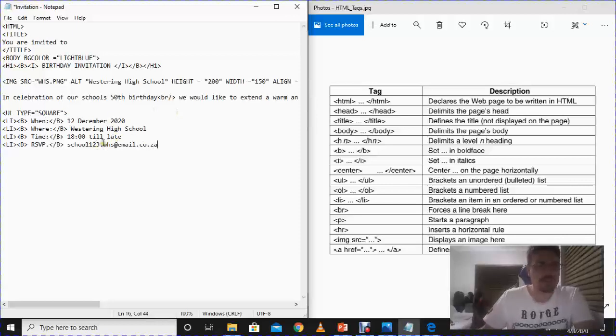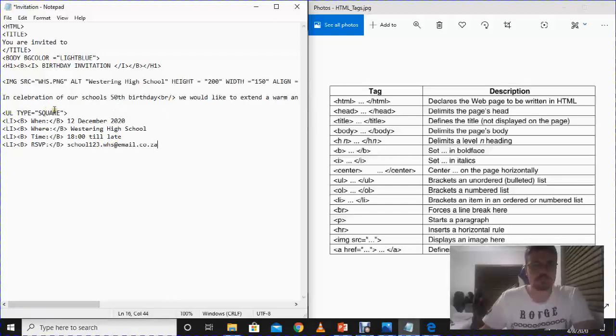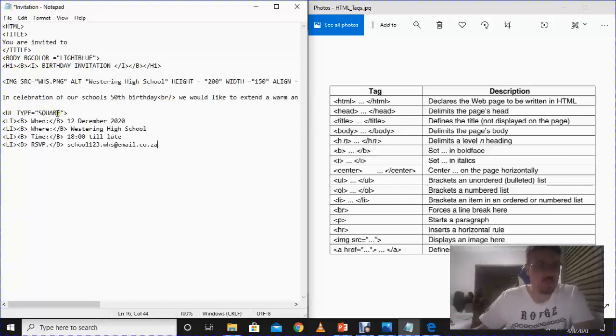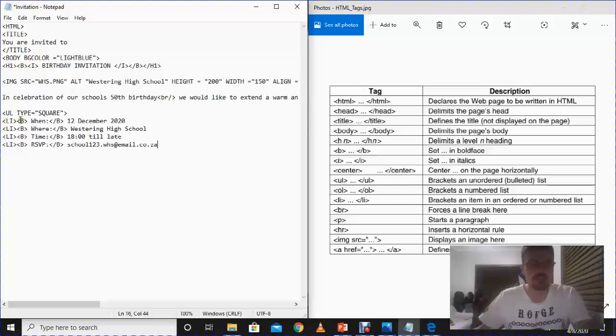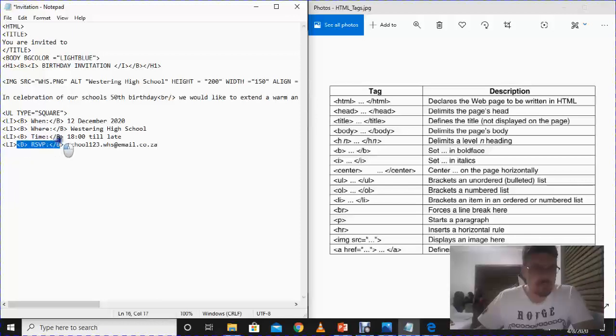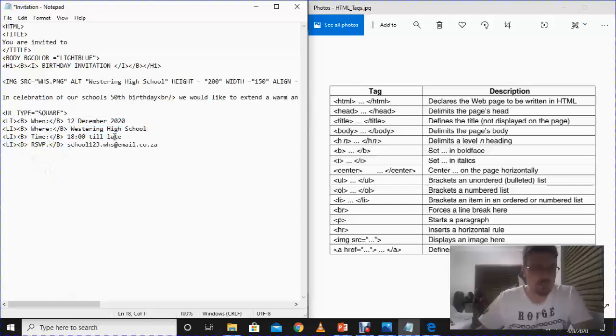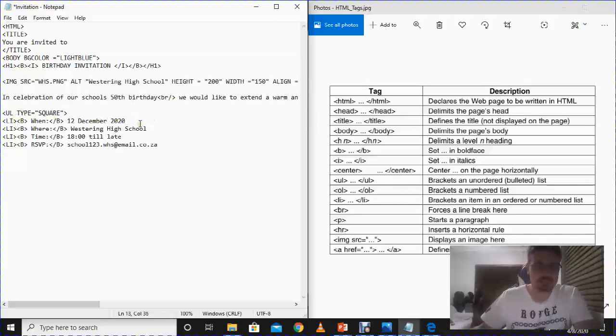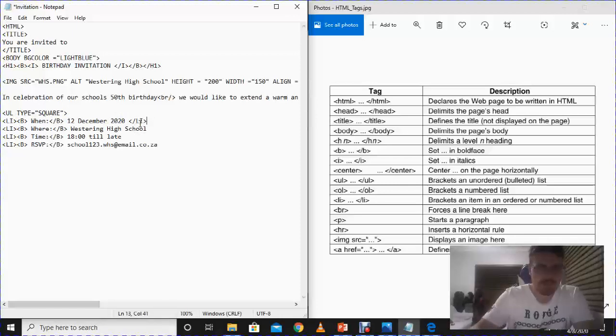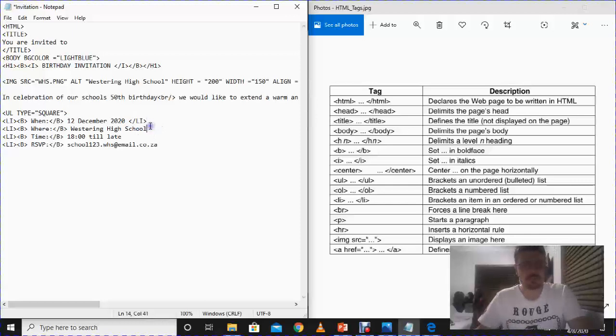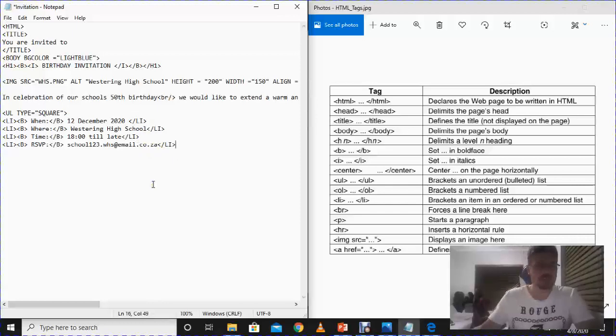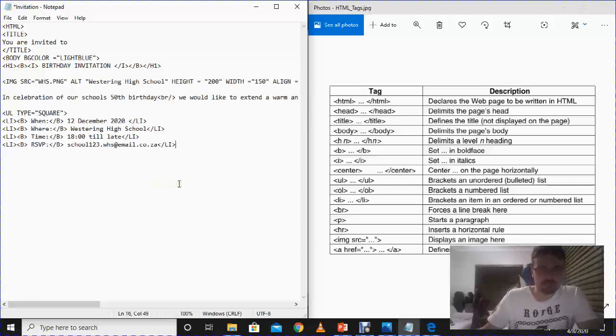So what have we done now? We've told the HTML, we've told the text file to tell the internet that we're putting in bullets, square bullets. We've put the LIs in there to tell them that these must be bullets. The when, the where, the time, and the RSVP is going to be in bold. But this writing over here is just normal writing. So now all that we need to do is we need to close the LI. So we need to go close LI. And again, I'm just going to go copy paste because we're a little bit lazy to type all these things.